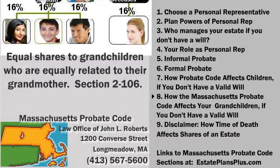The probate code provides equality among those equally related. Even if grandmother didn't want this result, this is what happens because she didn't leave a valid will.